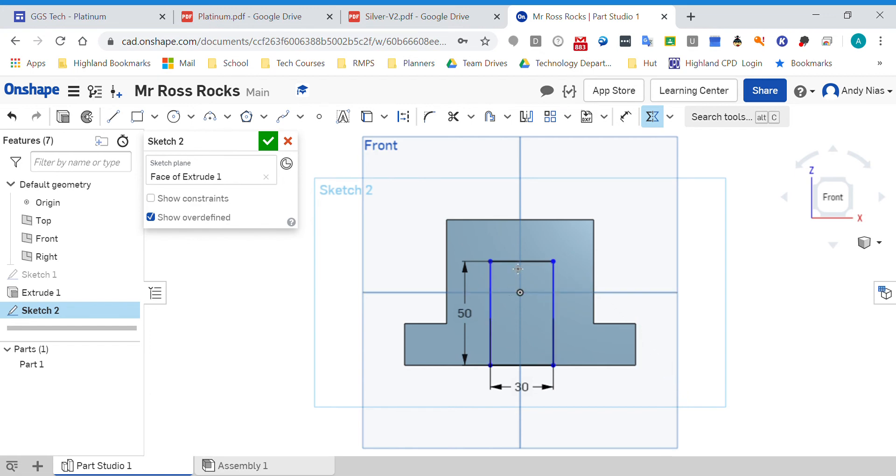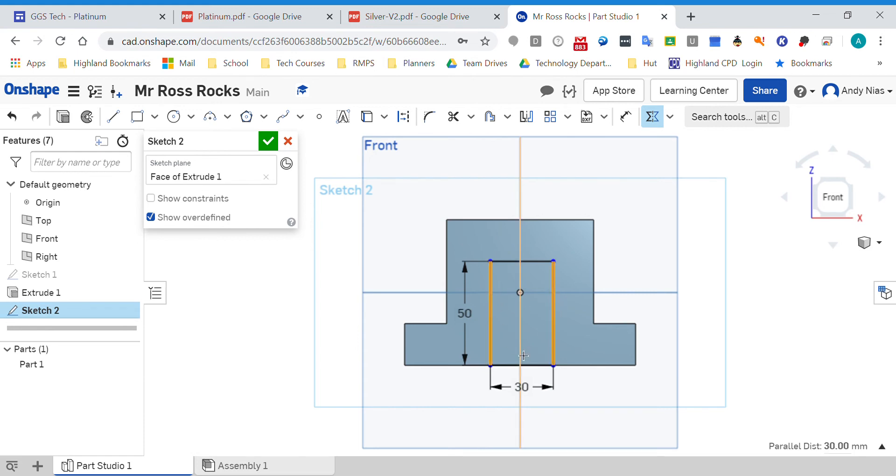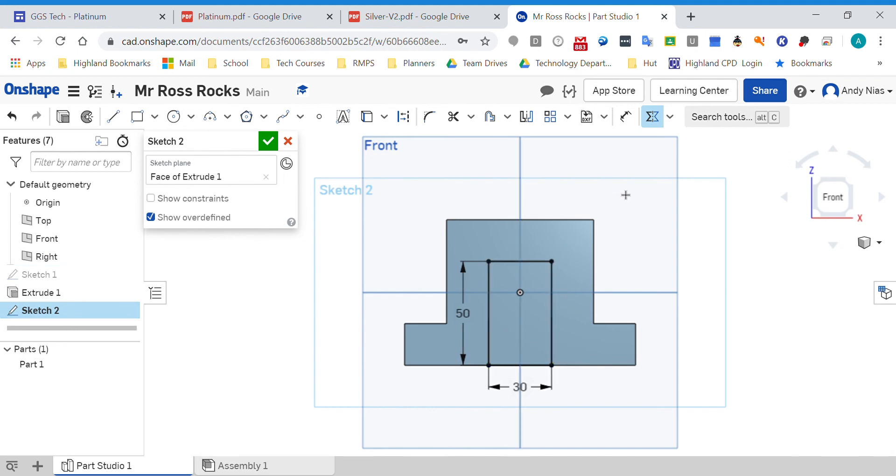Those are the two lines I want to be symmetric about here. If you watch, it will now move. That's now symmetrical.